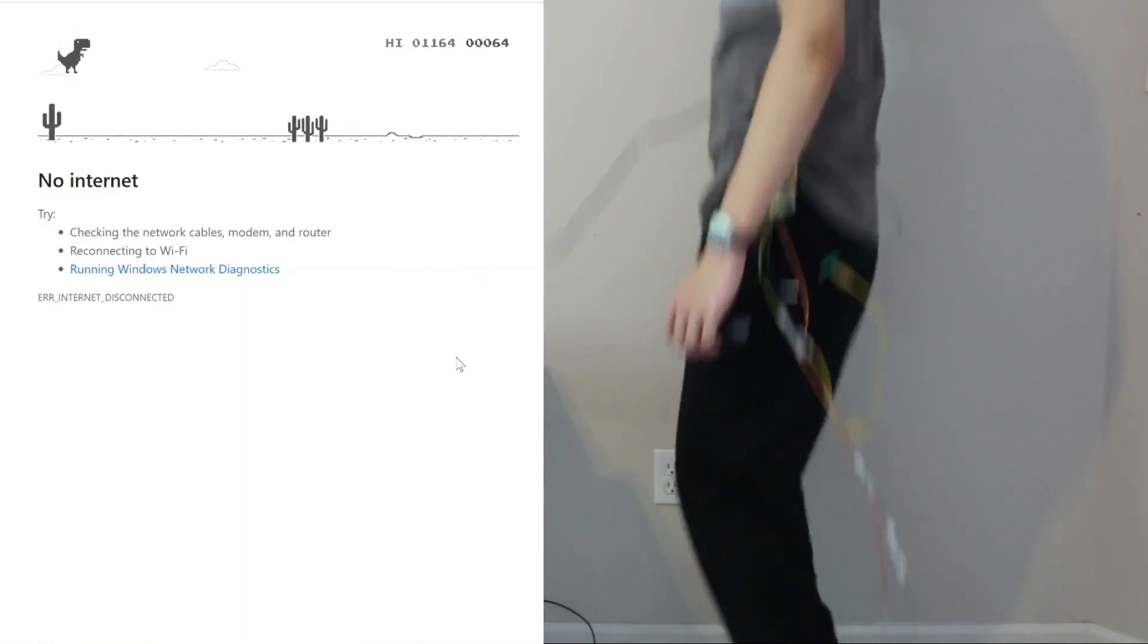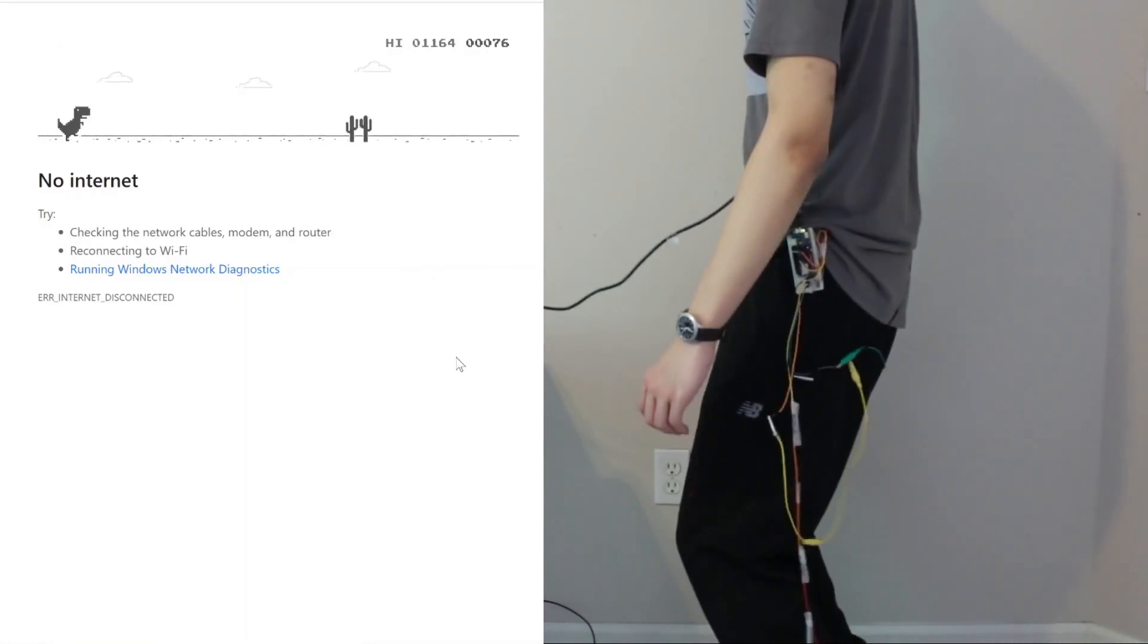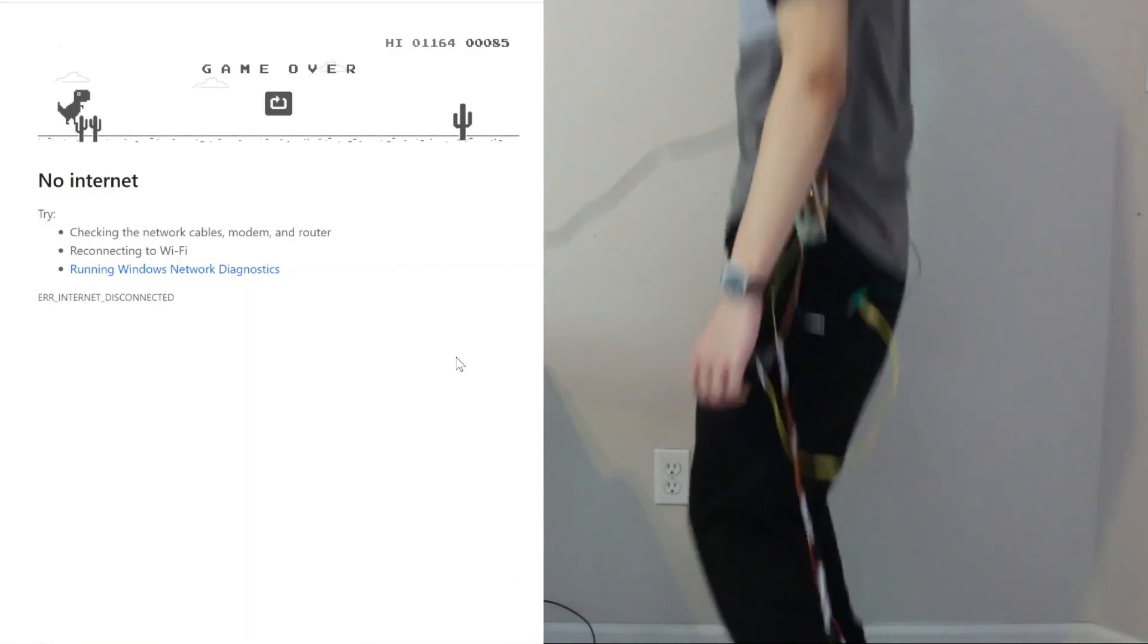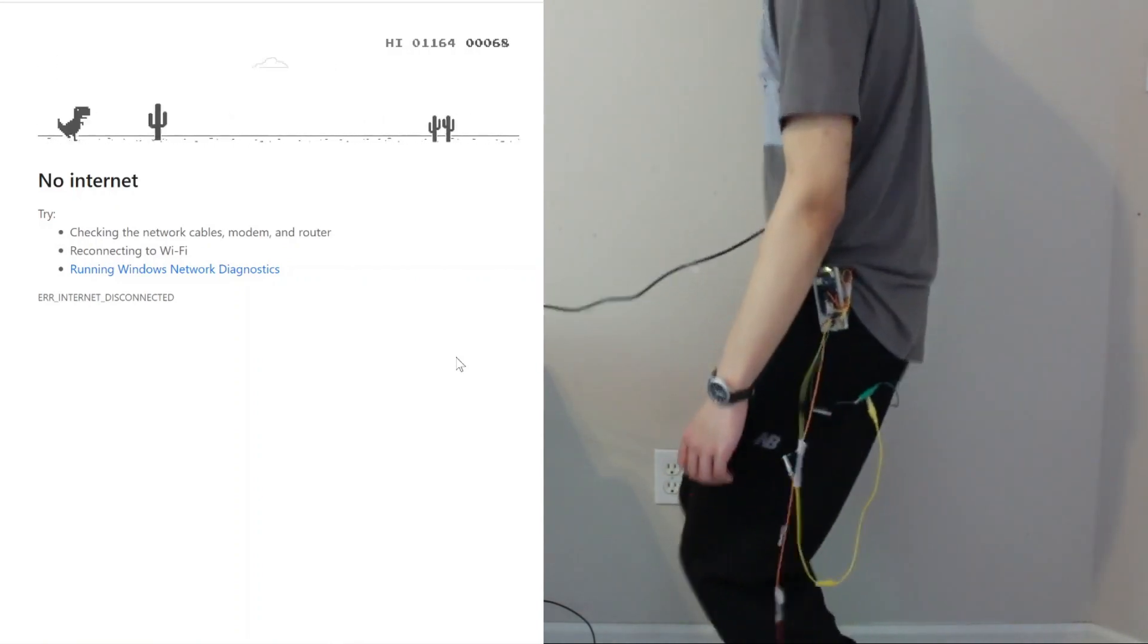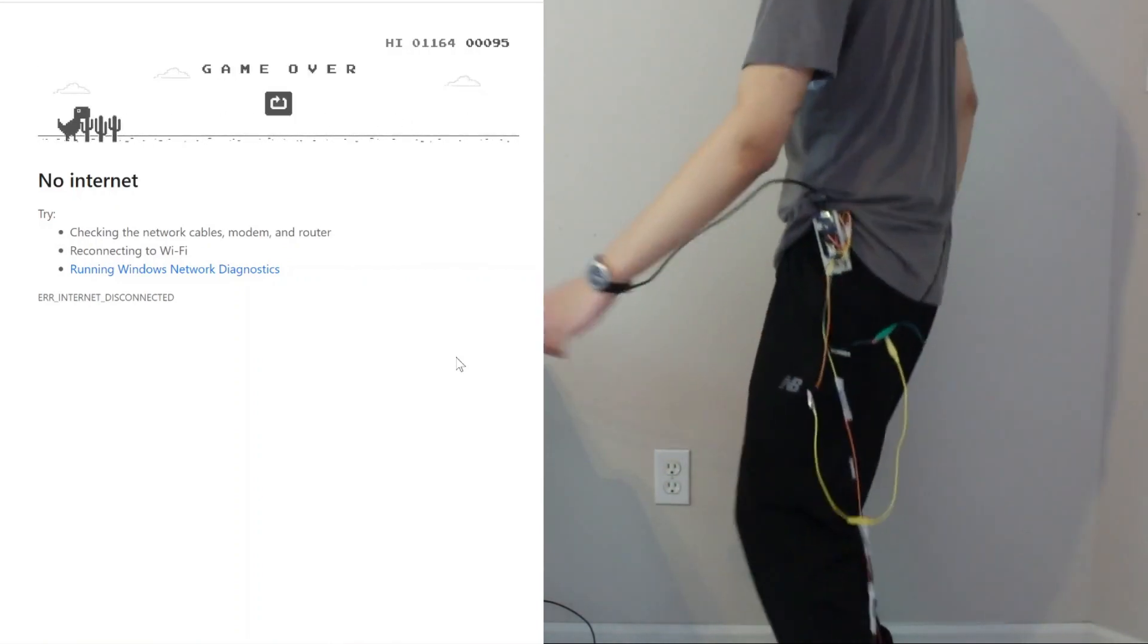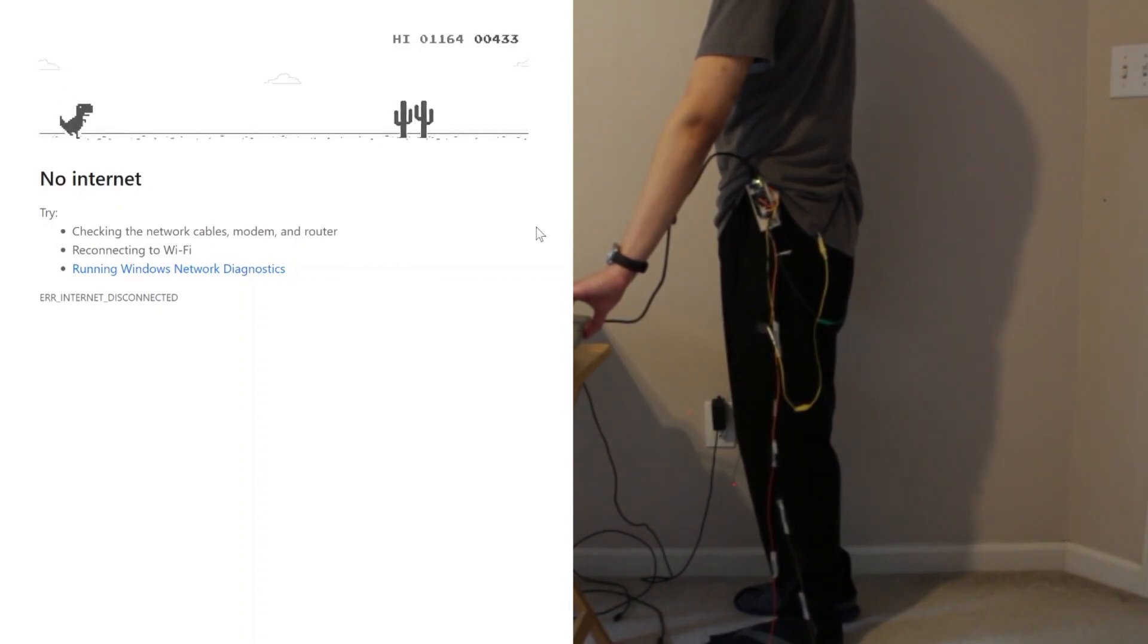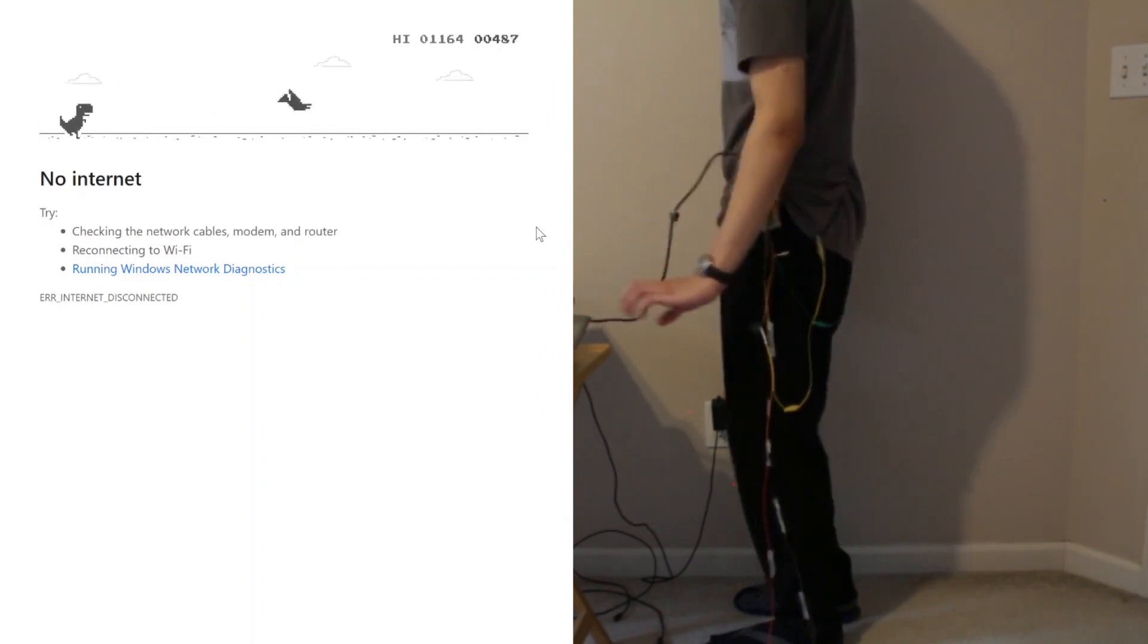The point where I have to duck comes in pretty late in the game, and it's nearly impossible to get there by physically jumping, as you can see by these failed attempts. So I cheated by using my hands to play the game until I duck, and stop cheating after that.